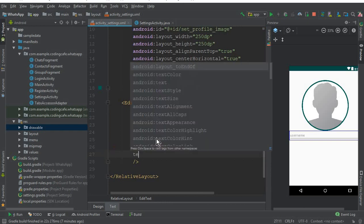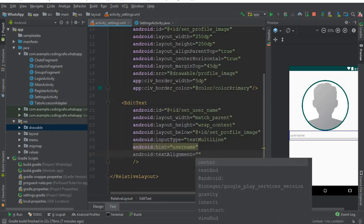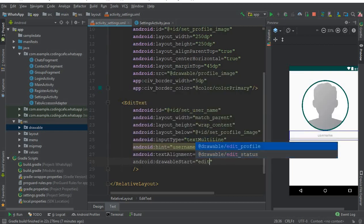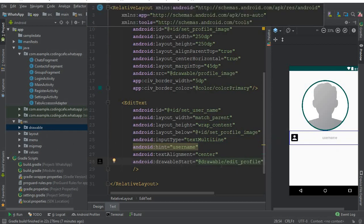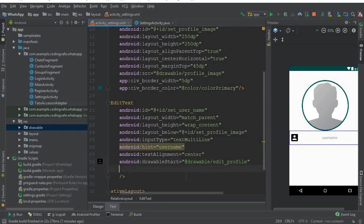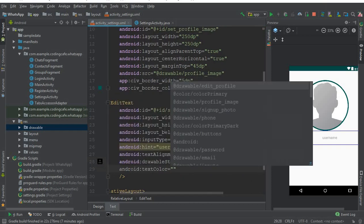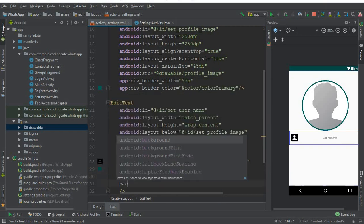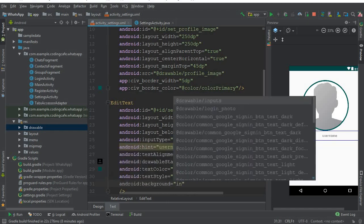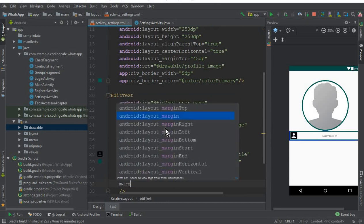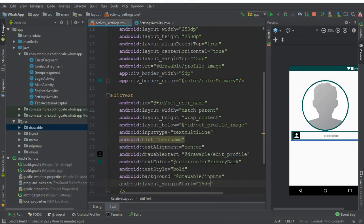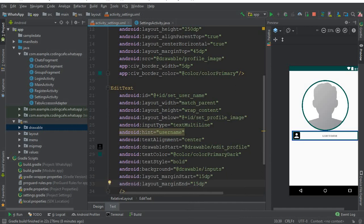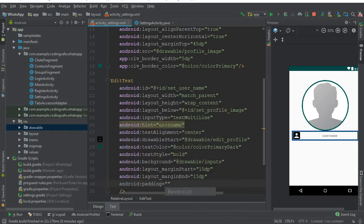The input type will be multiLine. Give it a hint of 'User Name', then set text alignment to center. Add a drawable start icon — the icon is named edit_profile, which we just pasted inside the drawable folder. The text color should be color primary dark, text style should be bold, and add a background. Margin start should be 15dp, margin end should be 15dp, and padding from all sides should be 6dp.